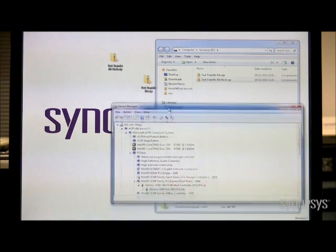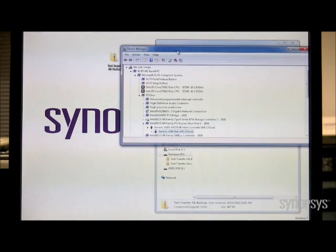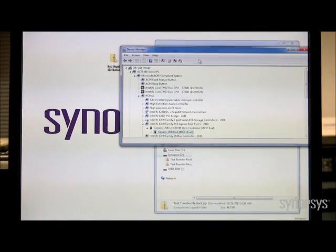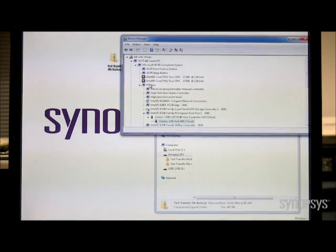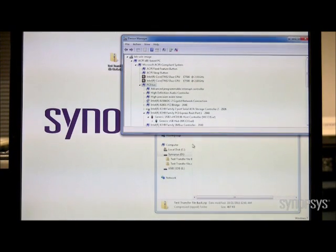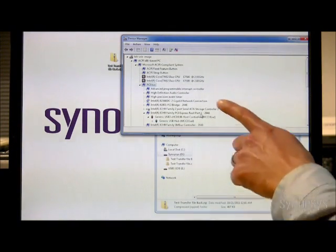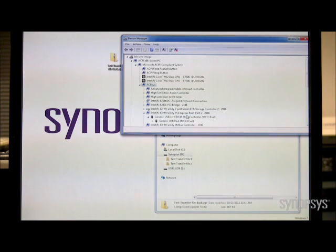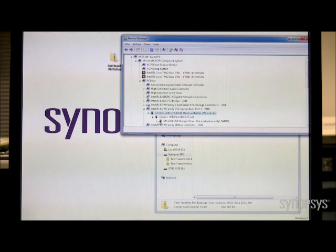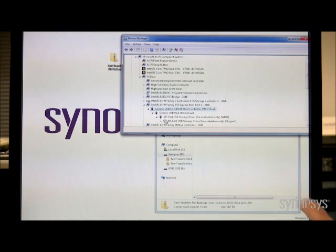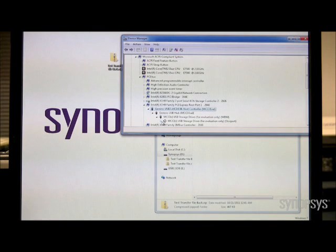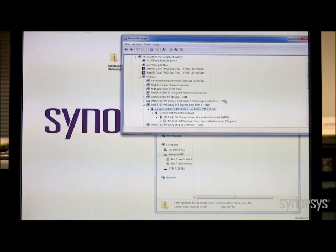Now we need to show that it's actually connecting as a device, so we're going to run the device manager. In the device manager, we have our PCI bus. We've got our PCI Express controller, which shows our USB 3 host controller. And we're going to open that up. You can see here's the mass storage driver running our mass storage device. So that's connected with SSIC.